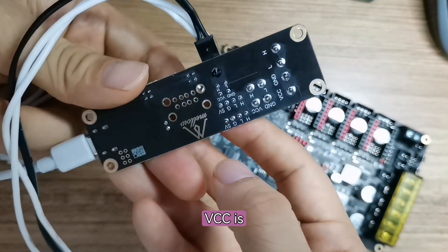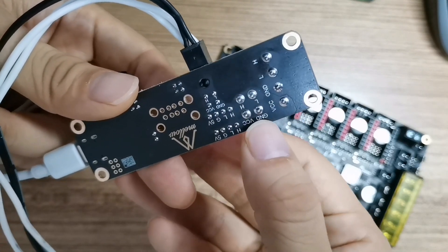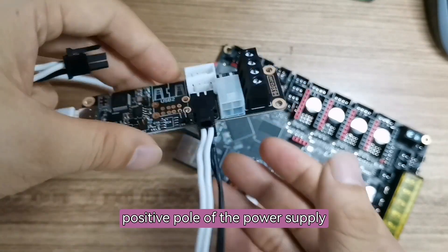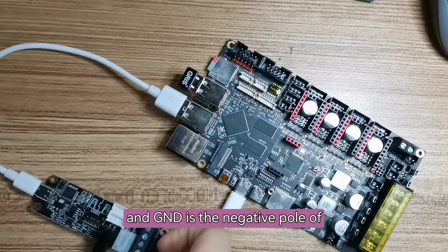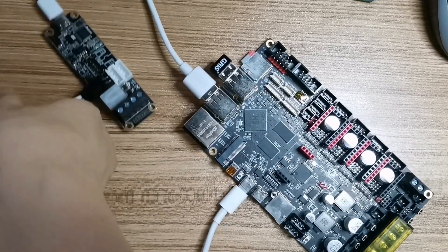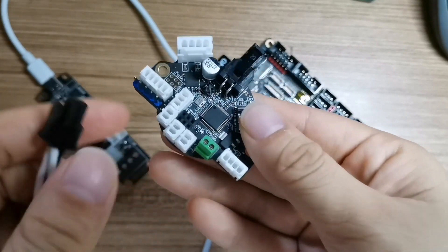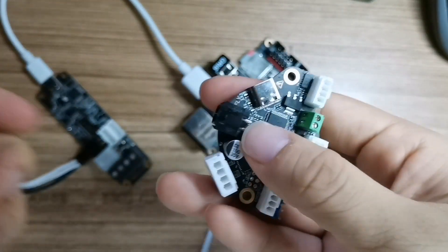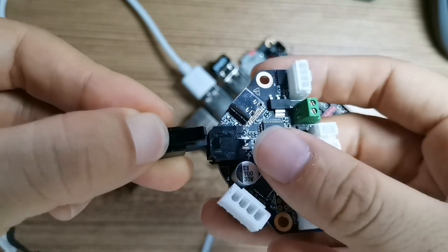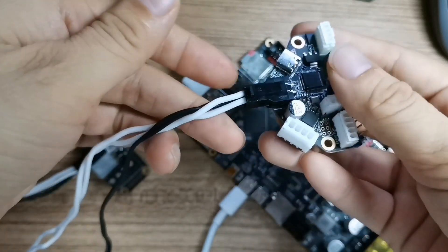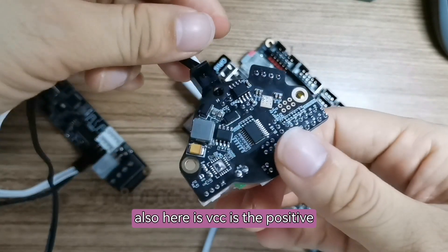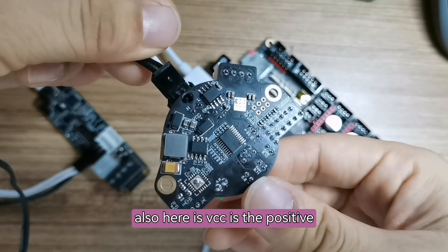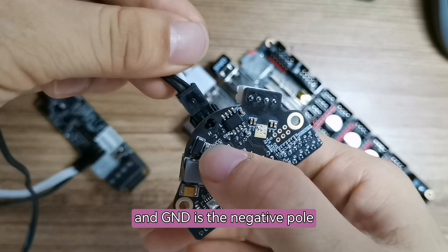VCC is the positive pole of the power supply and GND is the negative pole of the power supply.